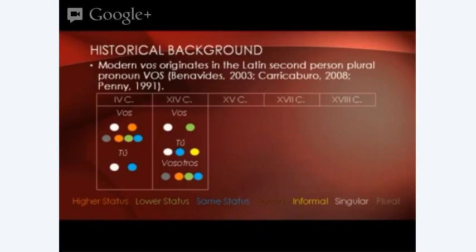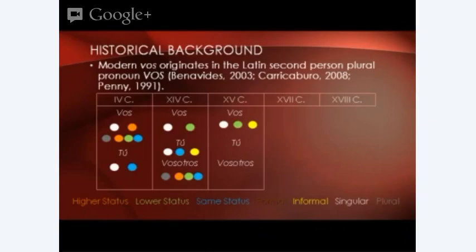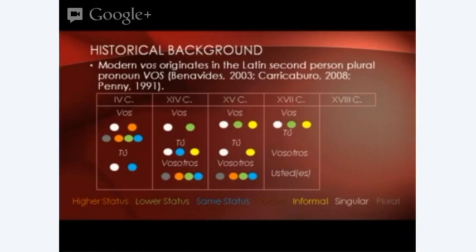By the 15th century, when the discovery of the New World happened, vos was brought to the New World and was still used to refer to someone of lower status. The colonizers thought the indigenous people were of lower status, so they used it readily with them, but it was also extended to all informal contexts. By the 17th century, because there was no longer a pronoun of deference in Spanish, usted was created.